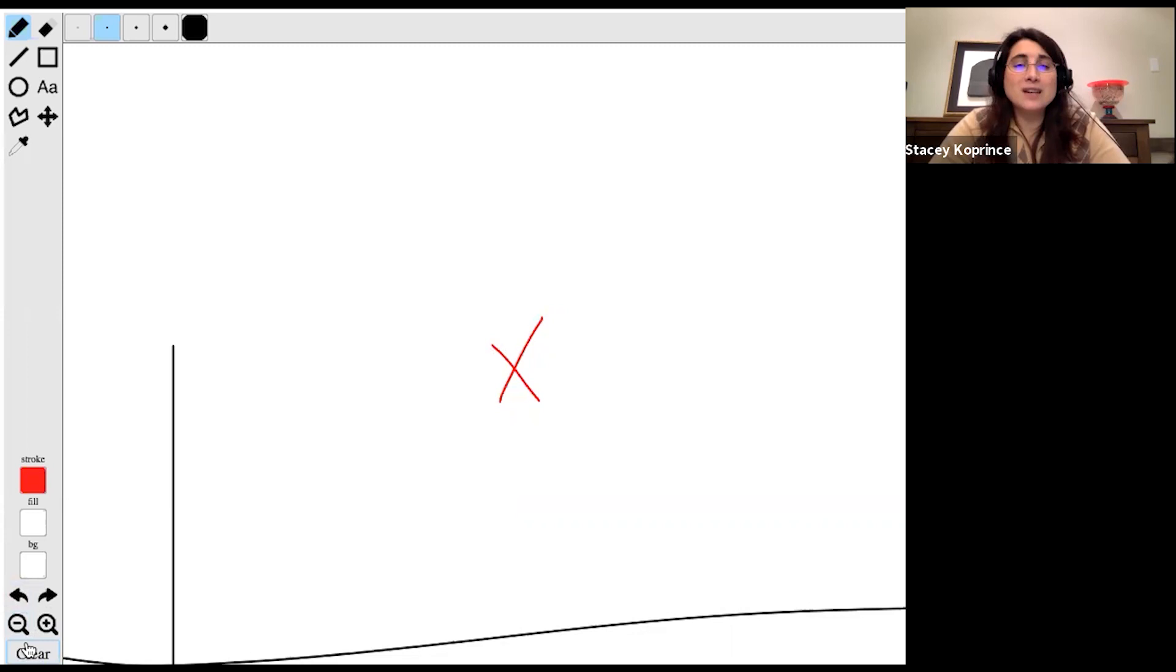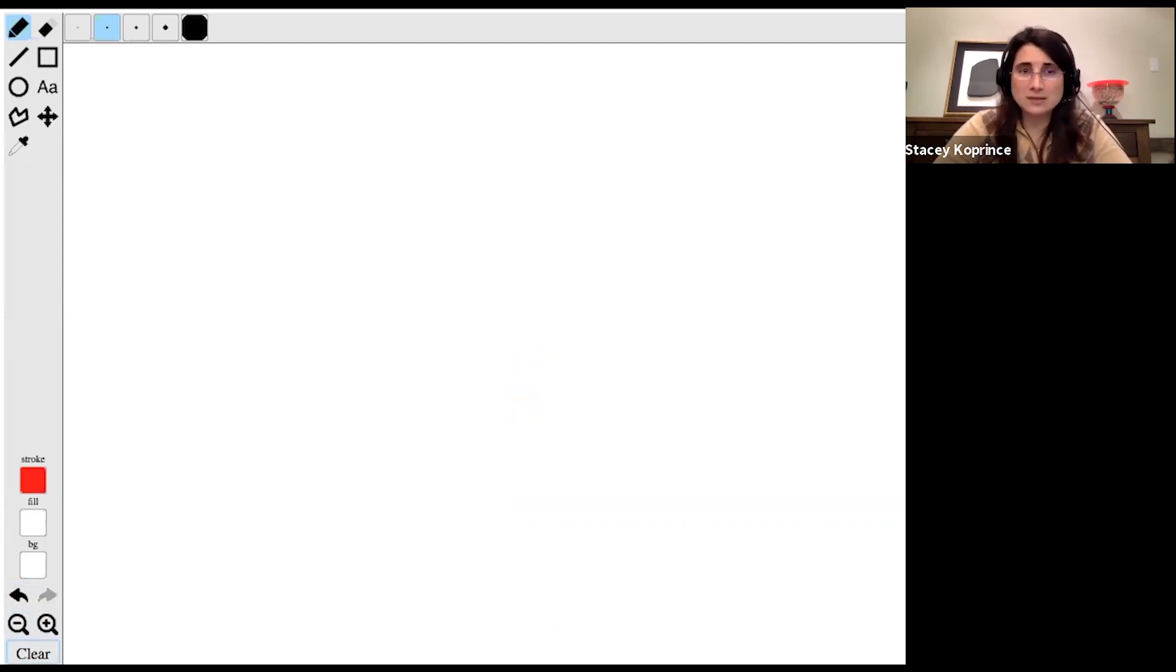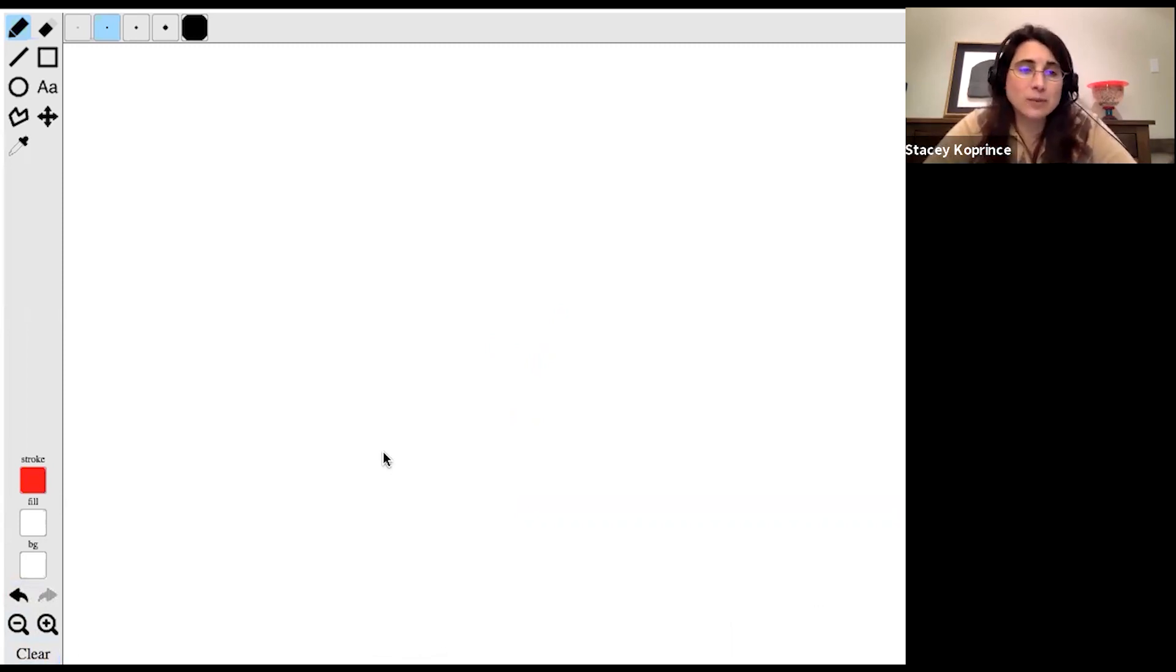And then when I get to the end of the quant section and I'm gearing up to do verbal, I'm going to clear the entire screen so that I've got a nice clean workspace to get going on verbal.